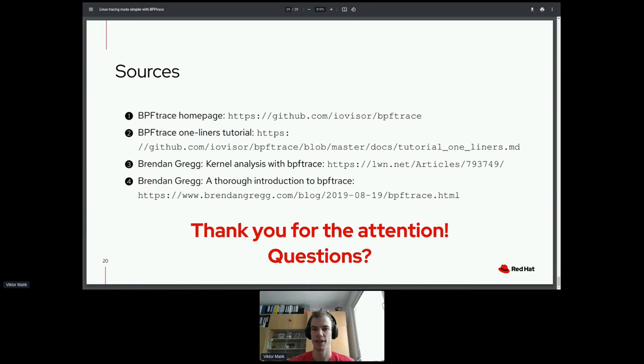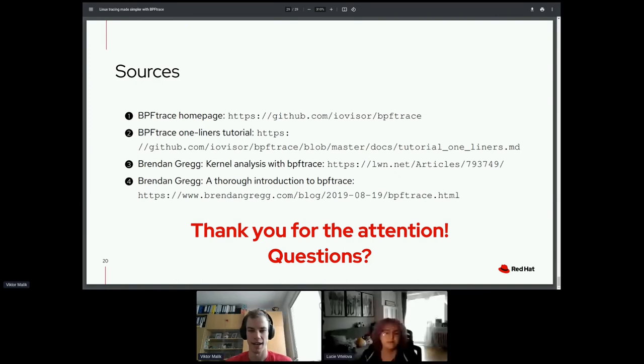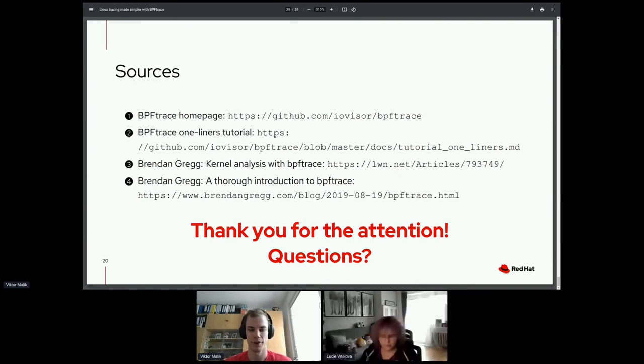That's everything from my presentation. Thank you for being here — should you have any questions, feel free to ask.